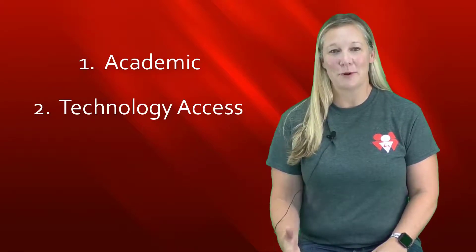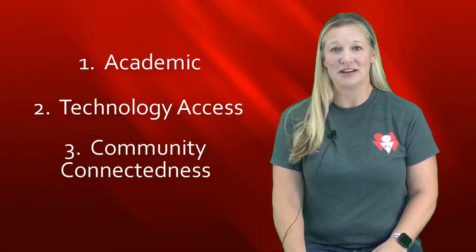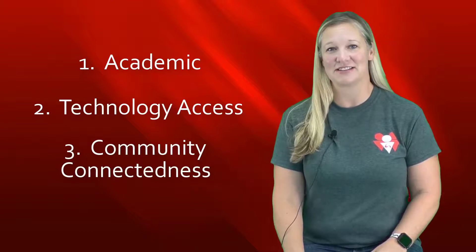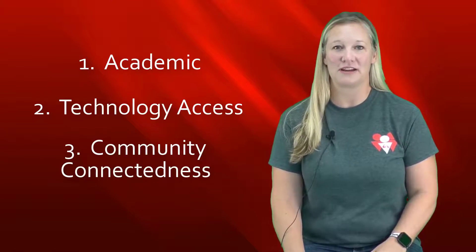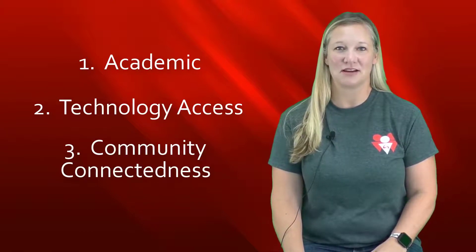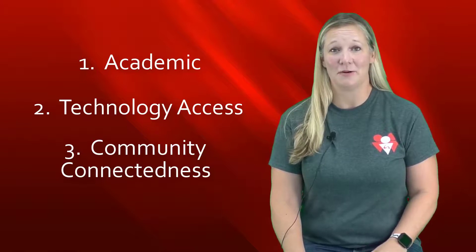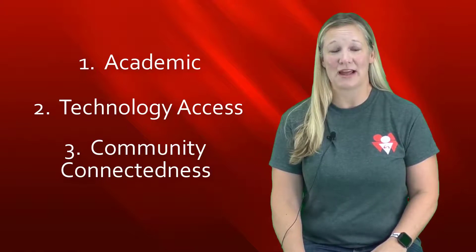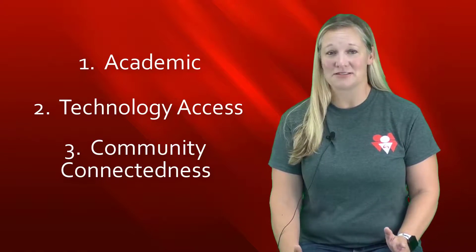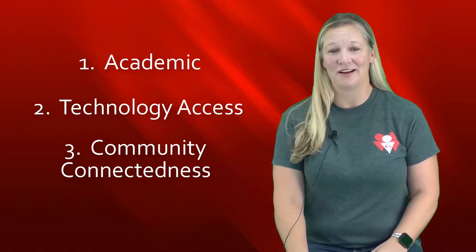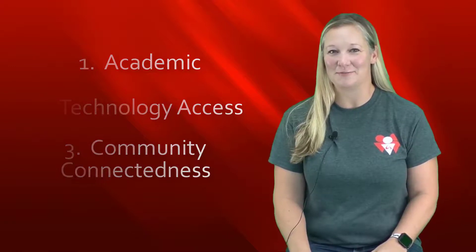The third part of our program is community connectedness. We work with veterans organizations across our ten counties, so anything that you could possibly need, we probably have a contact for that.